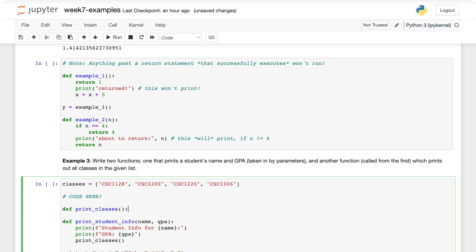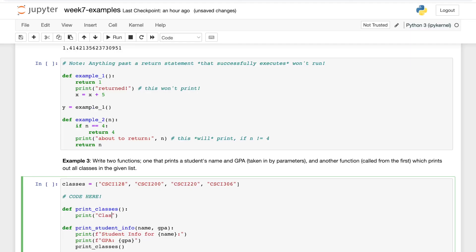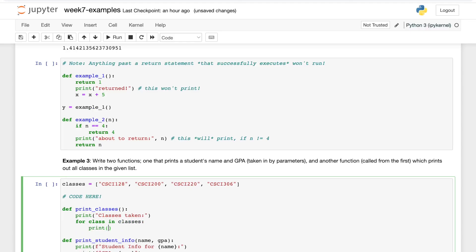And then maybe for each class in the class list, let's print it out. So first I'll do a message real quick: the classes taken. And then for class in classes, print class.